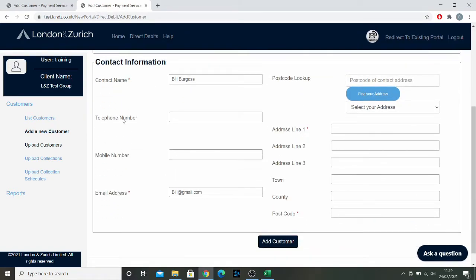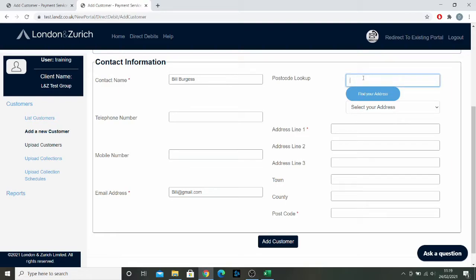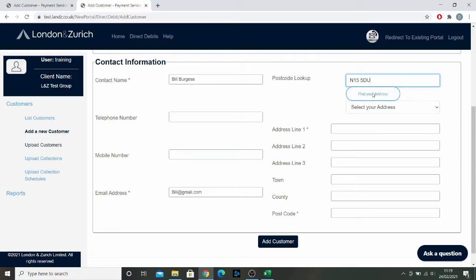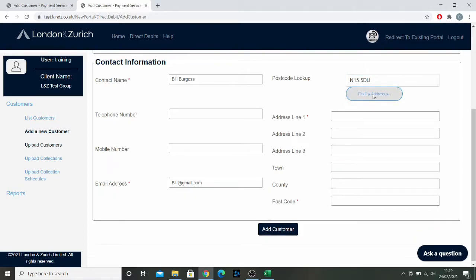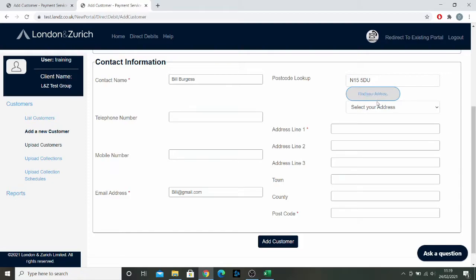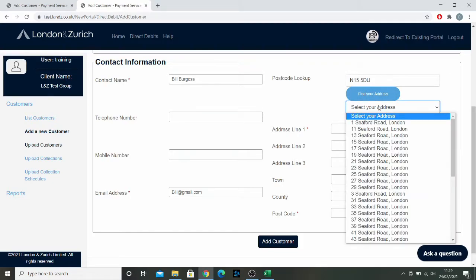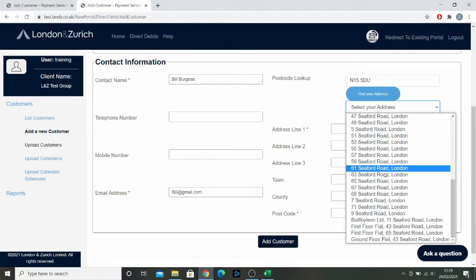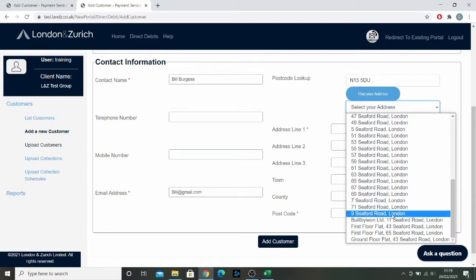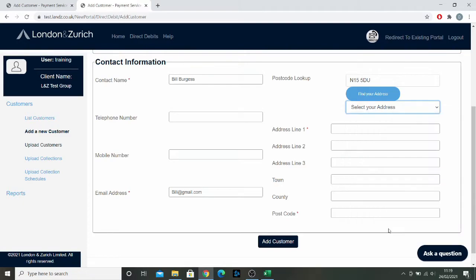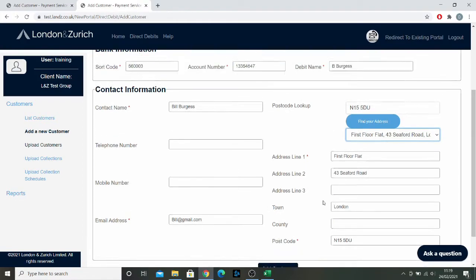Then you have the contact information: contact name, telephone, mobile, and email. Here you have a new feature called the postcode lookup. You can paste a postcode and then click find your address. I'm just going to use a random one here. Then you go to select your address and it brings up all of the addresses automatically. This is just a random address.